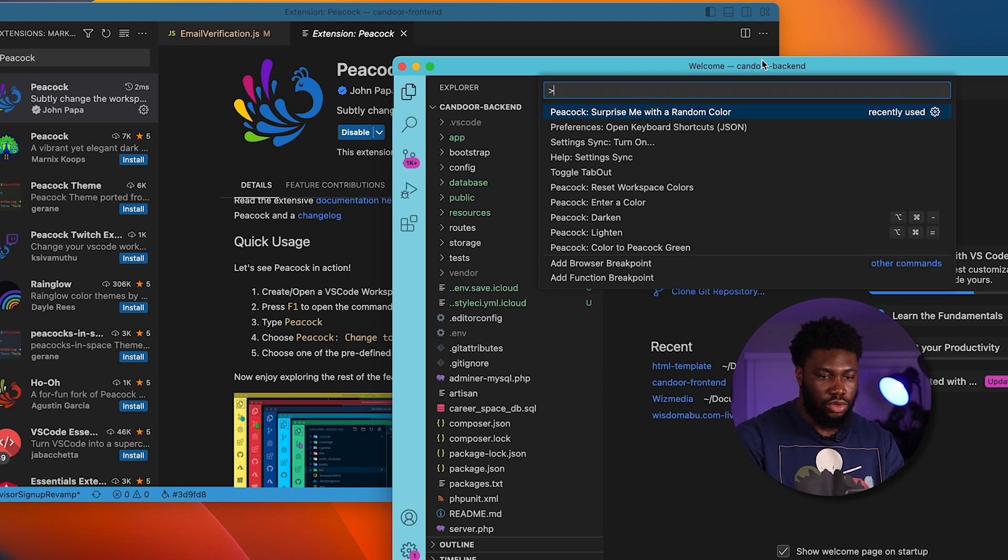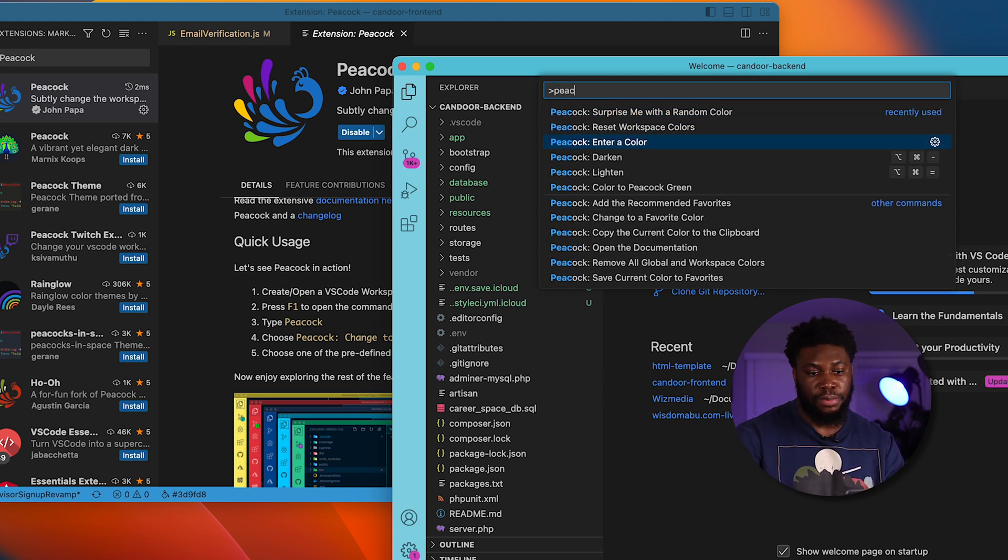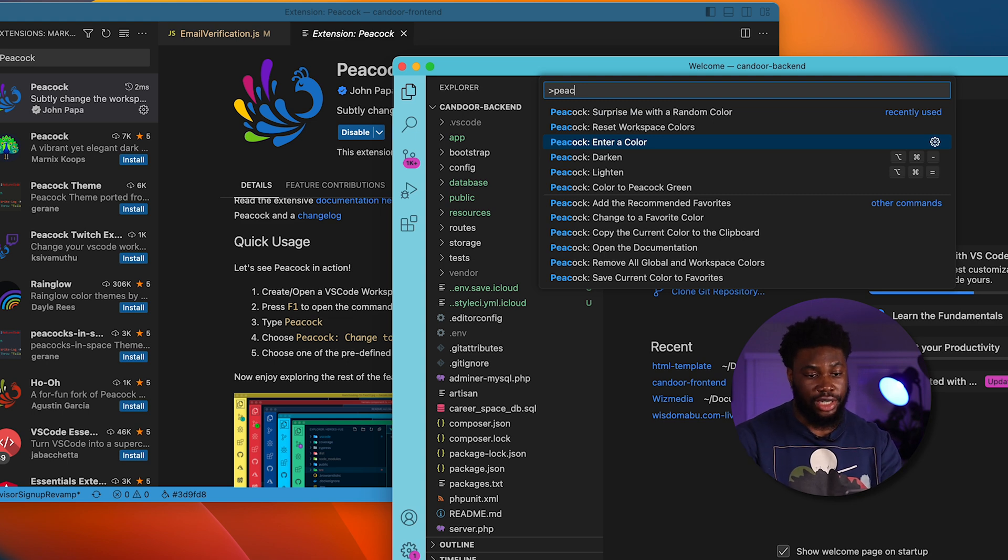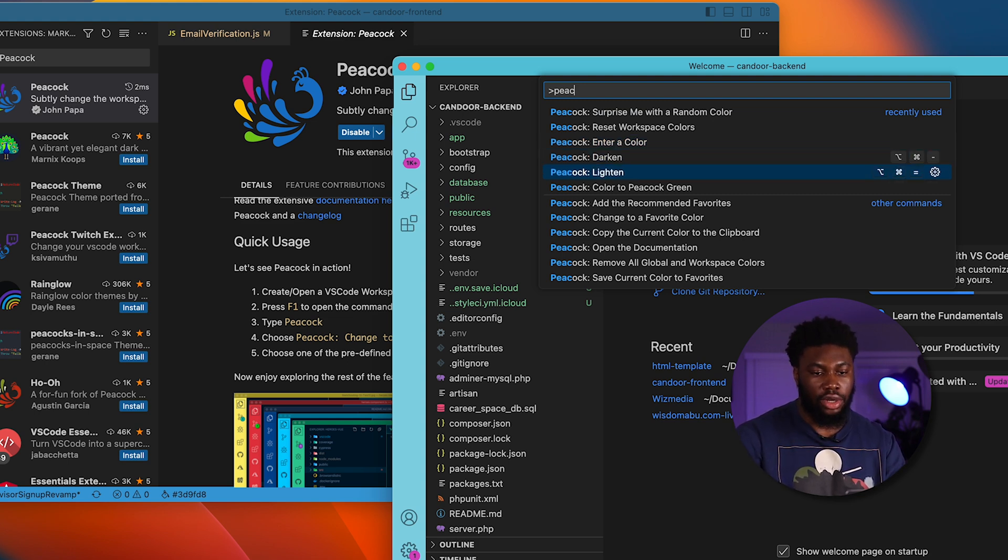One thing that's pretty cool with it is you can pick what specific color you want. You can ask it to darken a color. You can ask it to lighten a color.